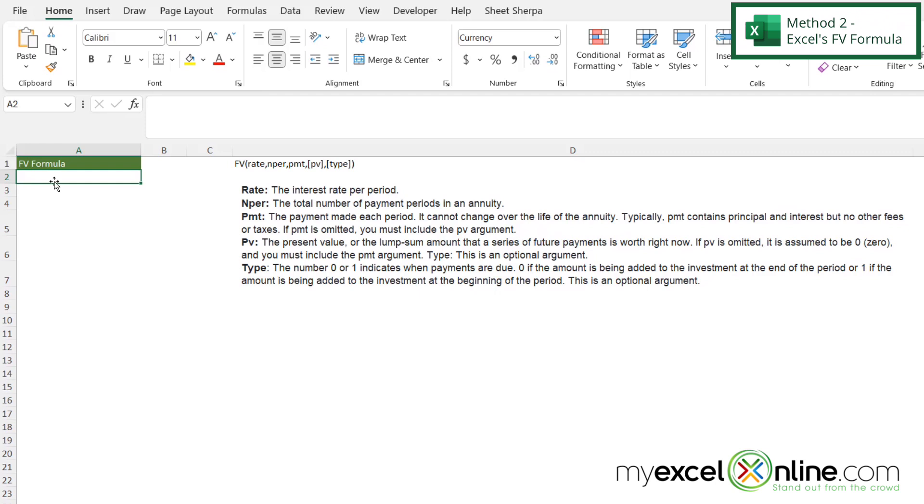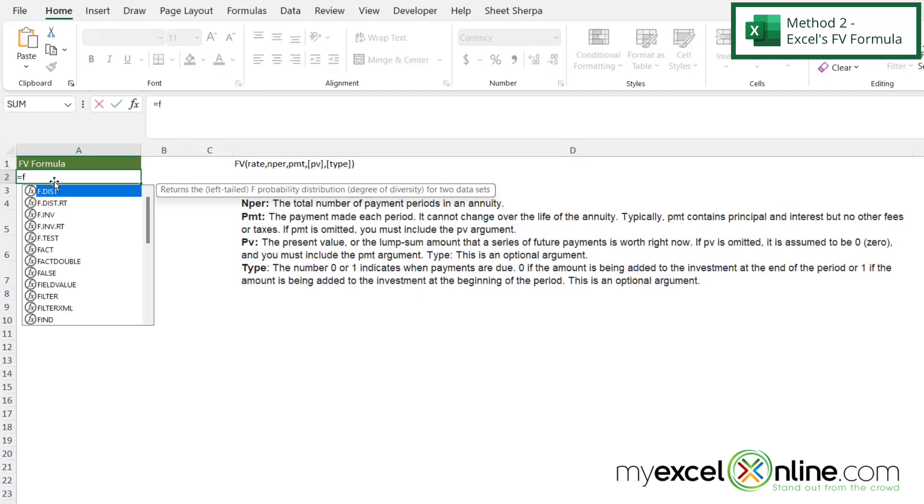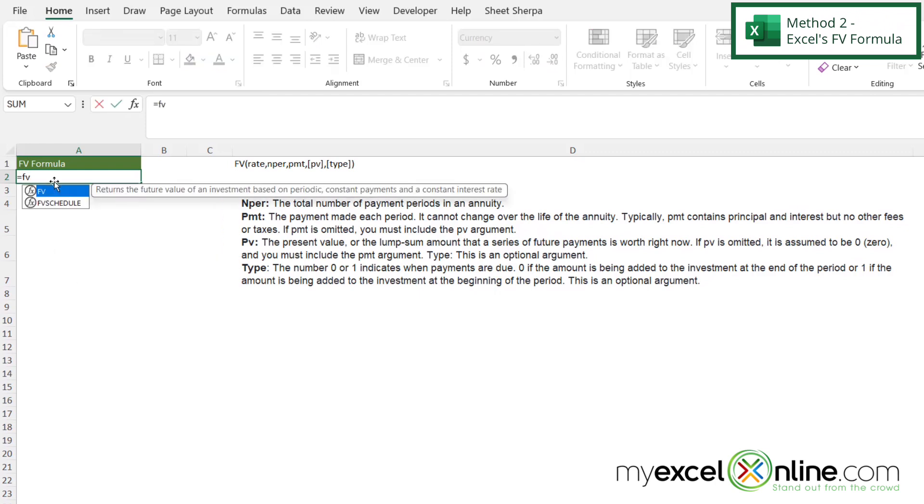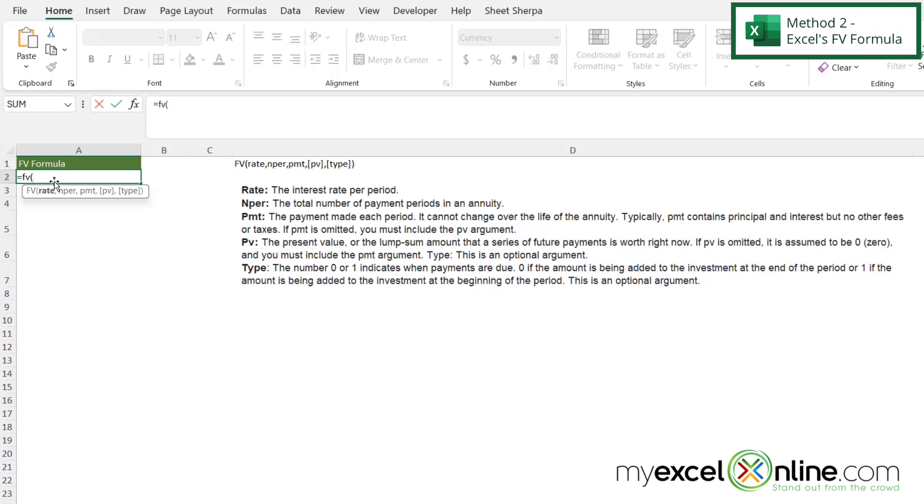So over here in A2, I'm going to type equals FV with a left parenthesis. So my first argument here is the rate. And in this case, let's say our rate is .065 divided by two. And then I'm going to type a comma. And the next argument I'm going to be prompted for is the nper. So in this case, this is going to be three times two, because we're using three years from our previous example, times two for how many times we are going to pay out in that period. And then I'm going to type a comma.